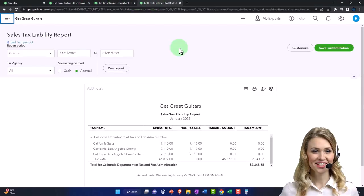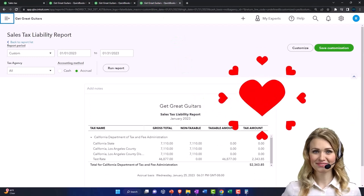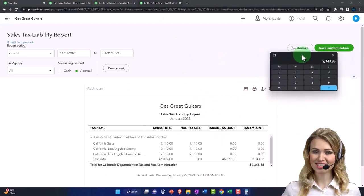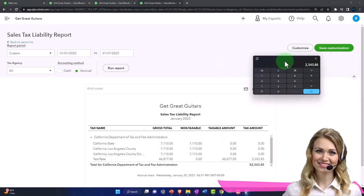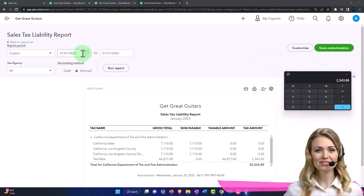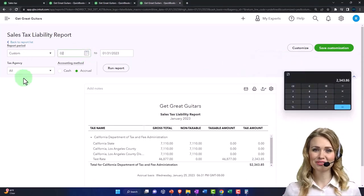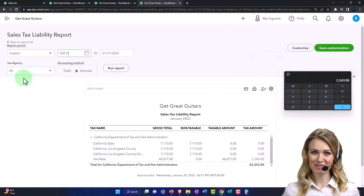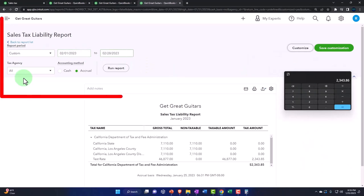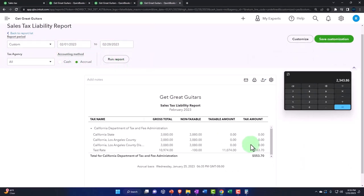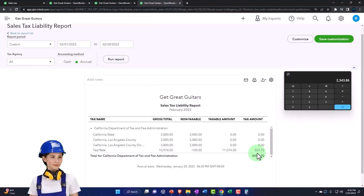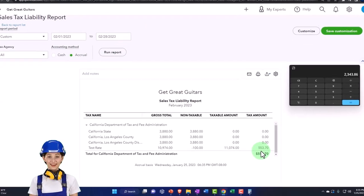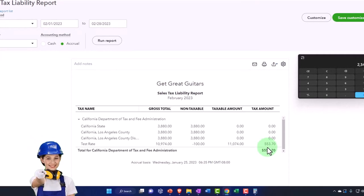So if I go to the tab to the right, notice that the payment that we made ties out here to the liability. And if I run this report for March, 03/01/2023 to 02/28/2023, run it. Then we've got the $553.70. That's what's going to be due in March. So this is what we collected in February. That's going to be due in March.